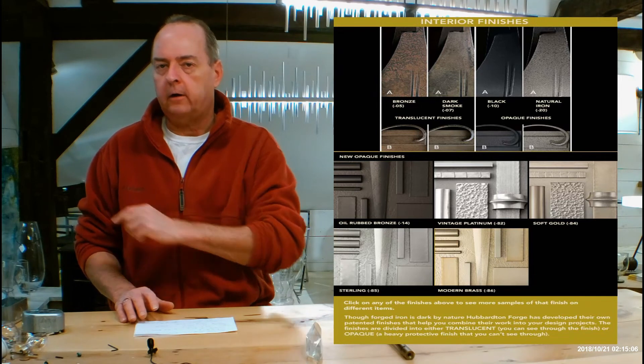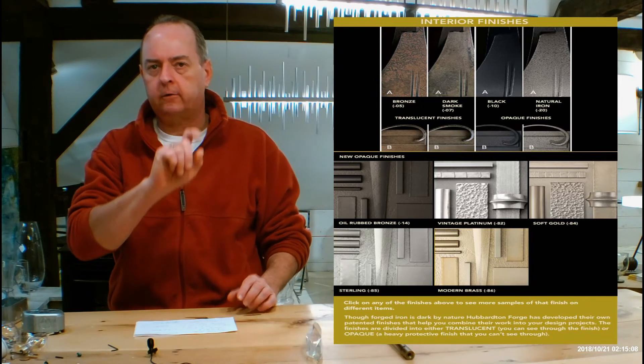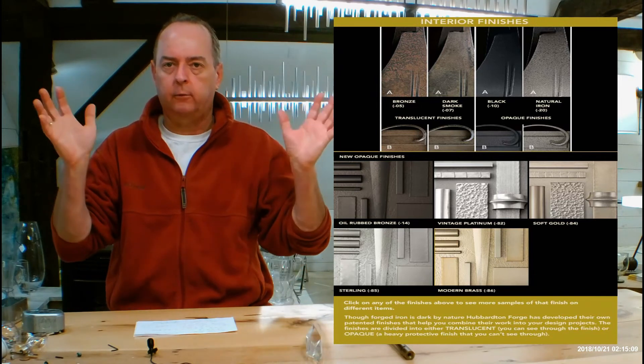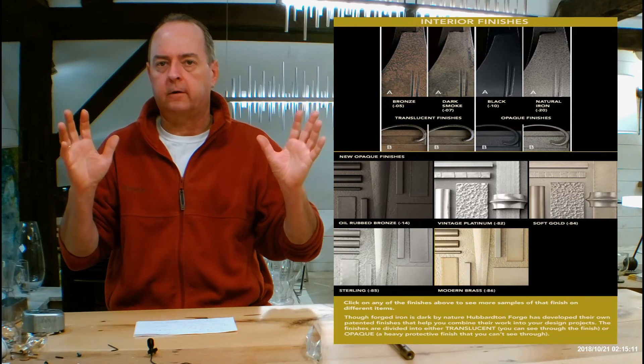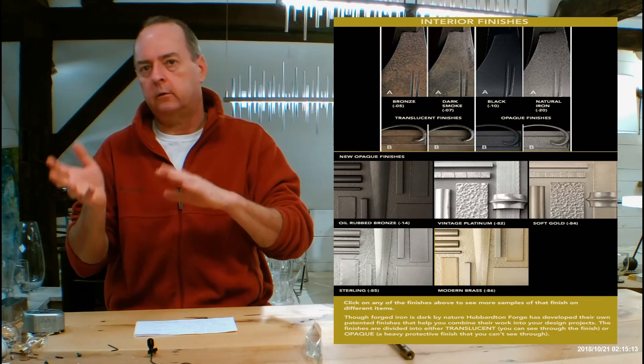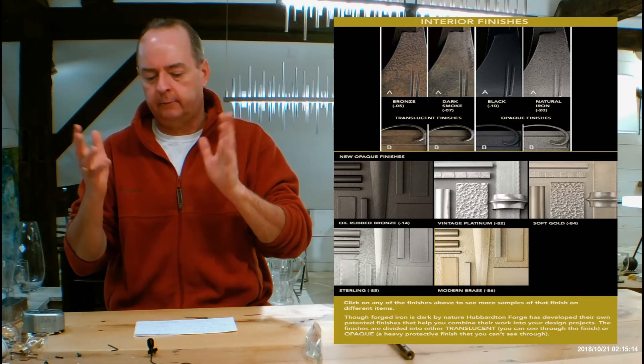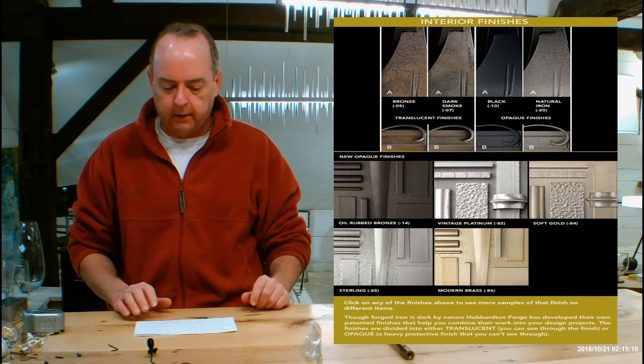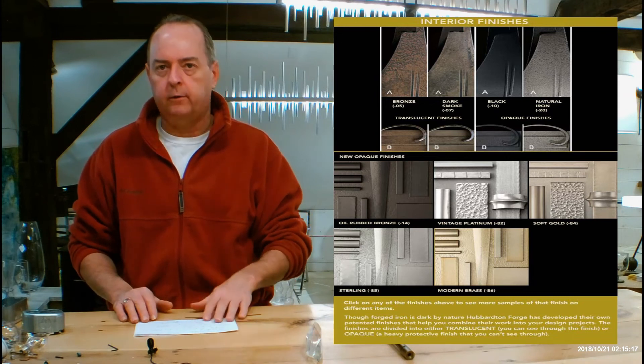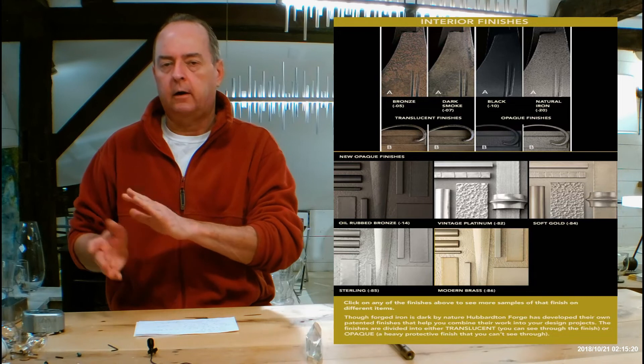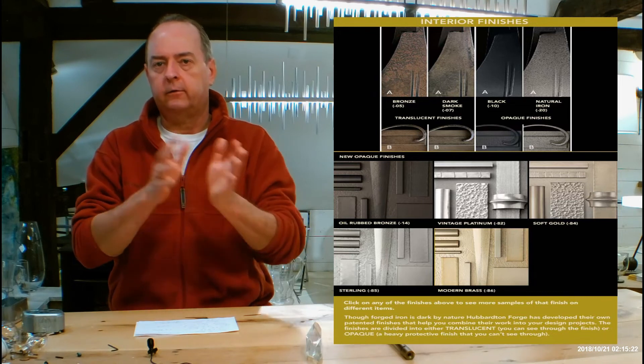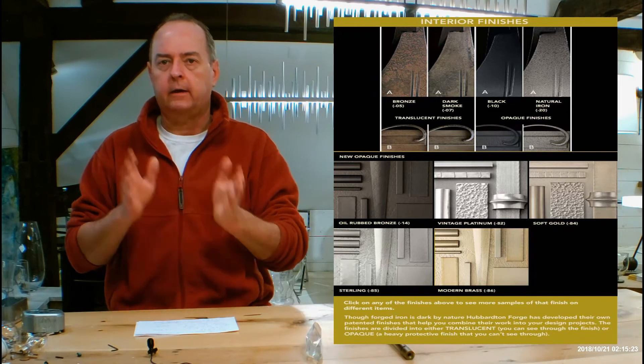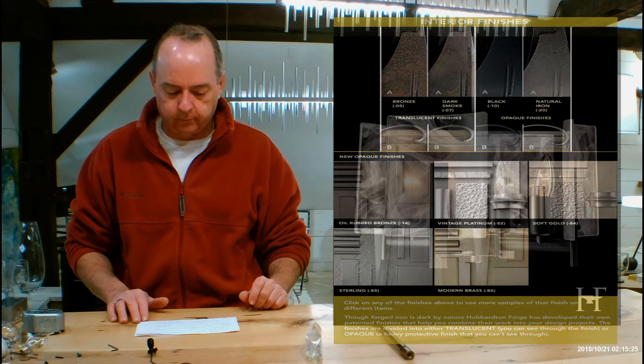Use the chart. You can click on that chart on different things. You can click on dark smoke and a big page will pop up and show you lots of different things in dark smoke. Click on burnished steel or natural iron. It'll do the same thing. But it's really important that you understand how Hubbardton forged finishes are kind of divided into translucent and opaque and how they can look on different fixtures.